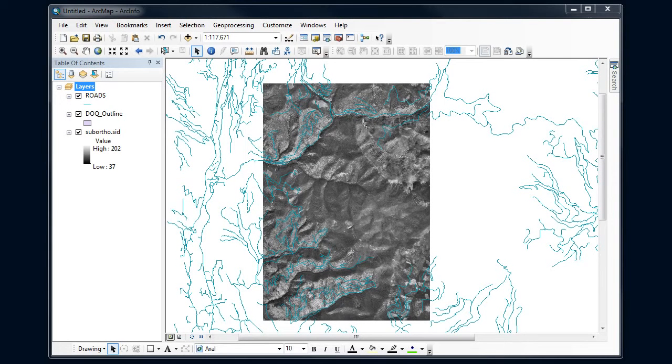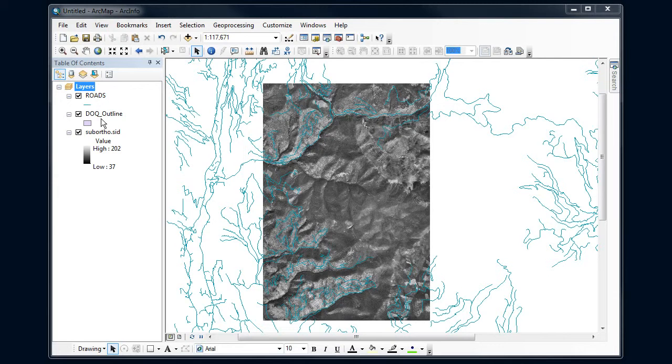All right, we've created our blank shapefile. It's like my DOQ outline over here on the left. Now I actually want to do some editing.